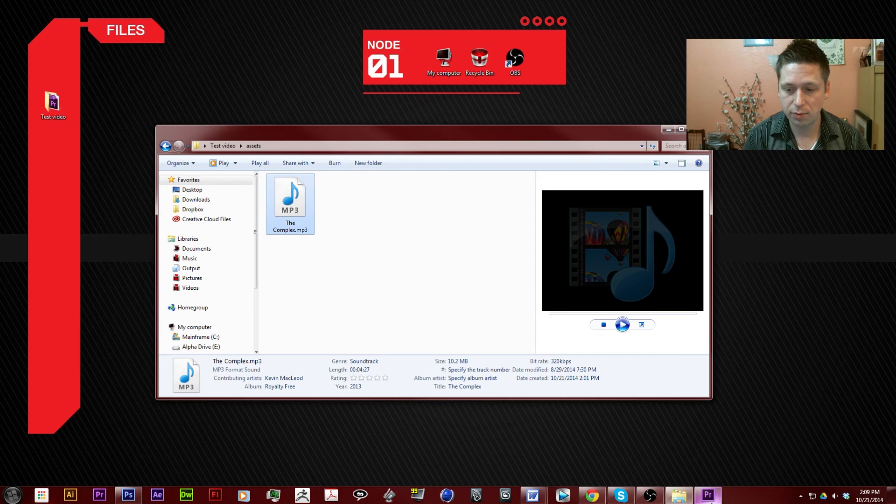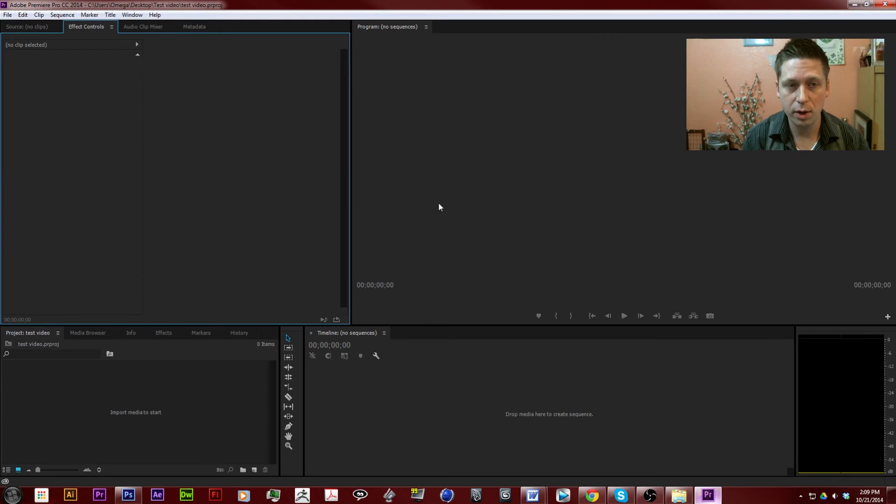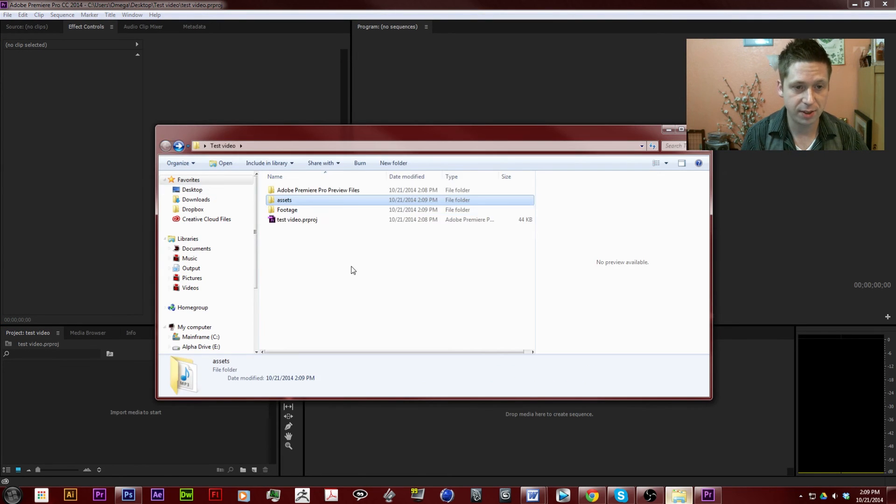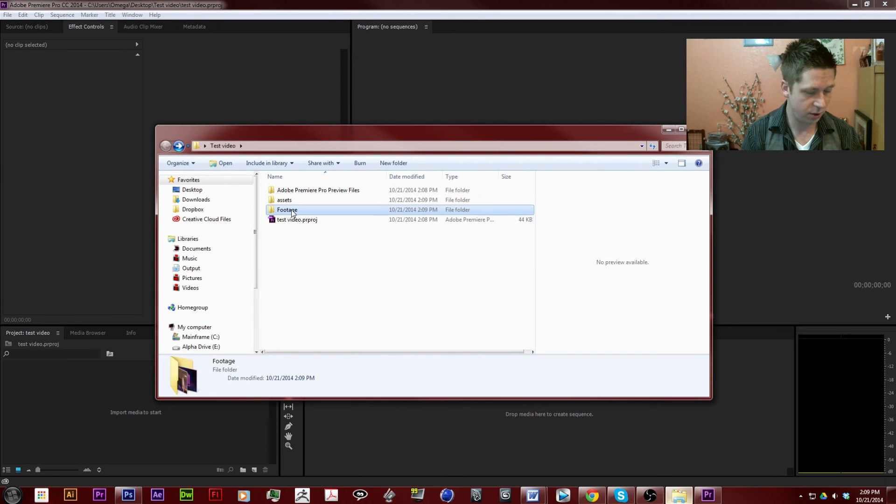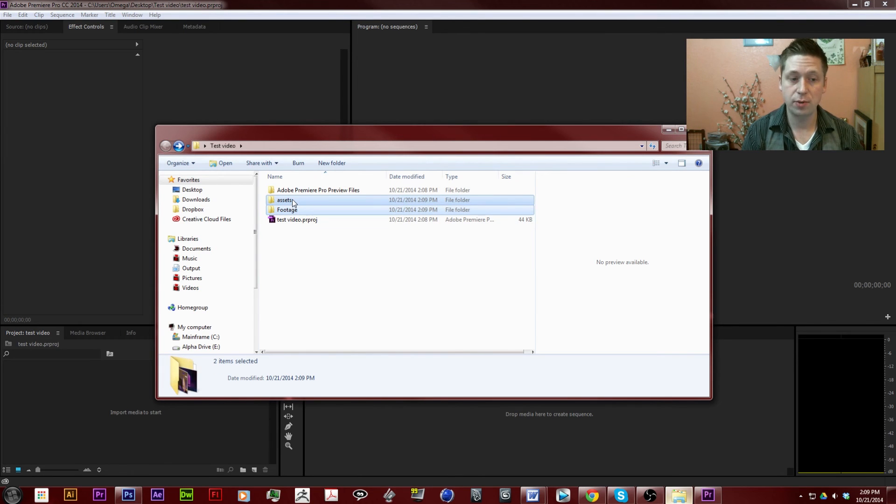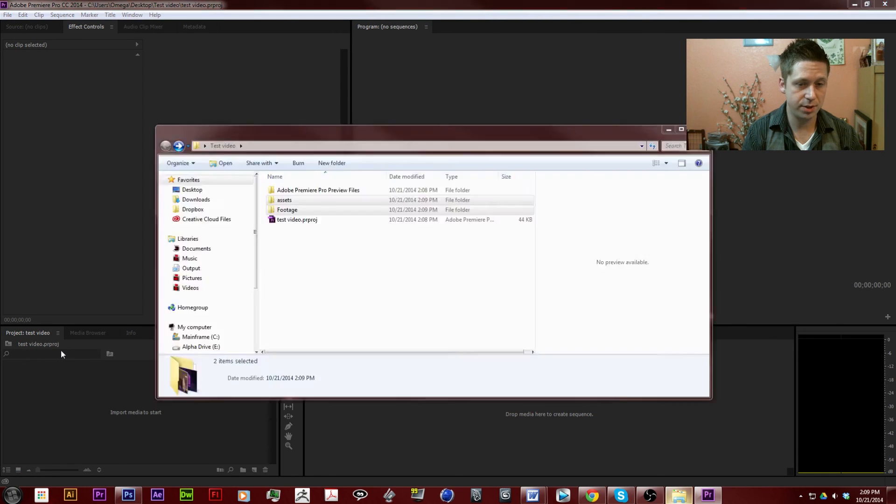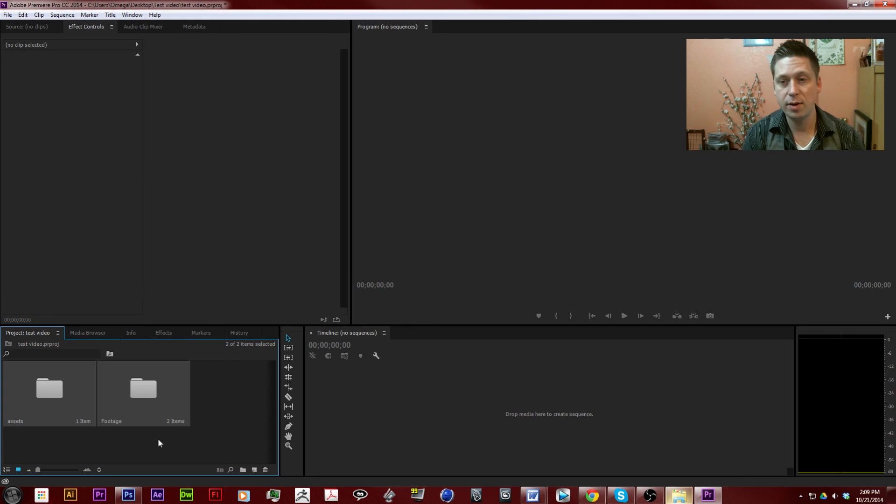From there, we're going to go back into Adobe Premiere. We're going to grab our files, assets and footage. We're going to grab the two folders and bring them down into our project folders. It's down here at the bottom.